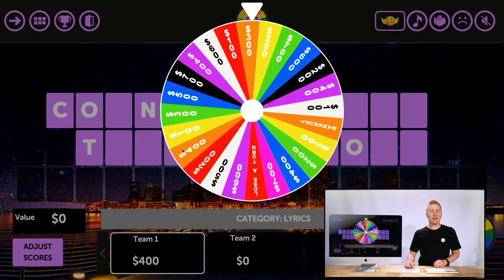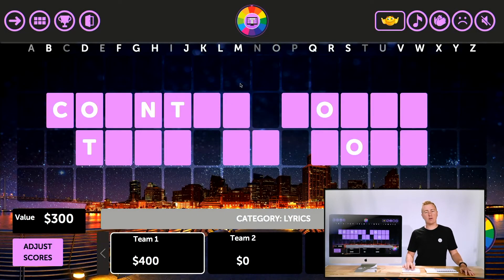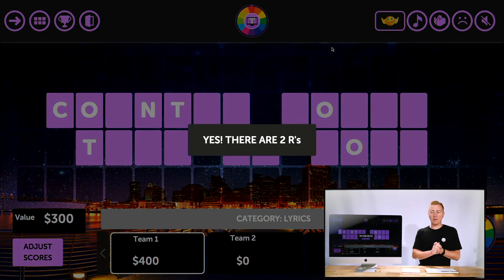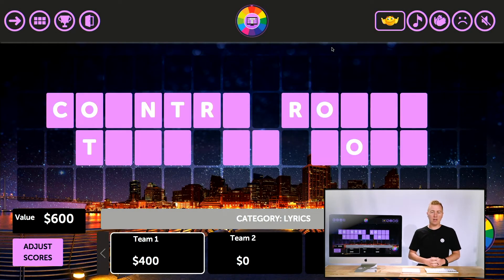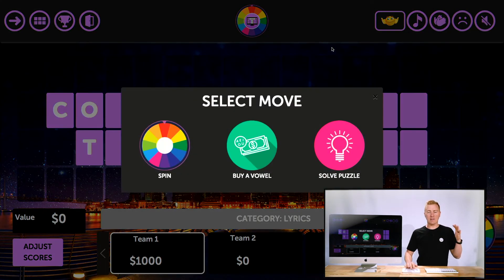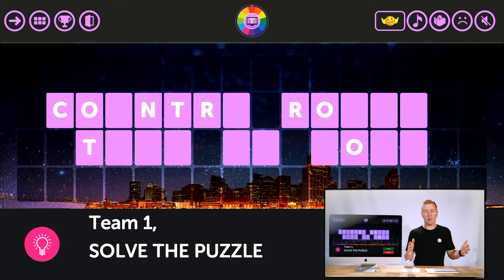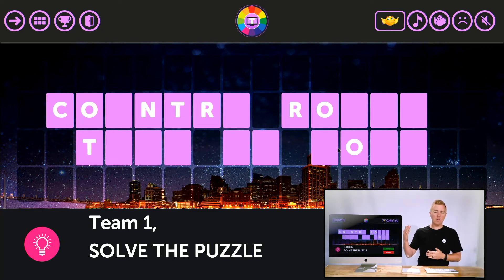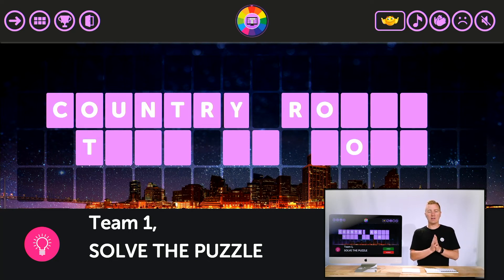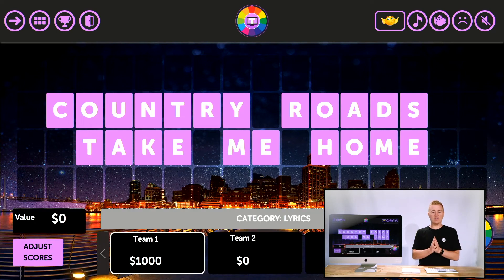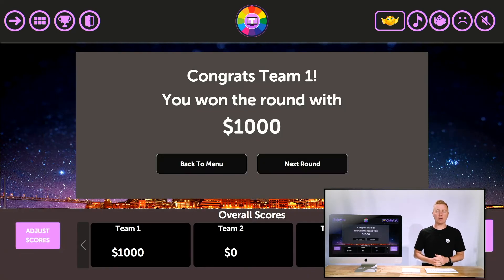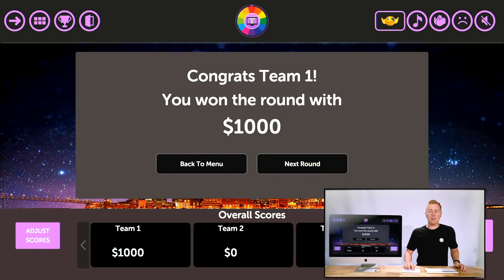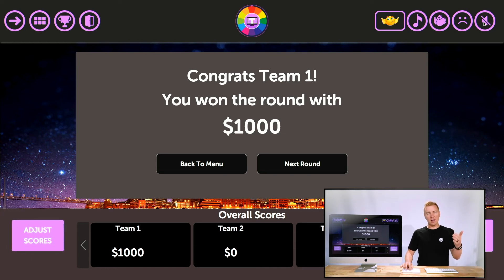Team One shouts out the letter R — there are two R's, and the board reveals them. As soon as they see the board they know the answer, so they say they want to solve the puzzle. You click Solve Puzzle, they say 'Country Roads Take Me Home,' you mark it Correct, and the full board is revealed. Watch what it does — 'Country Roads Take Me Home' appears completely.